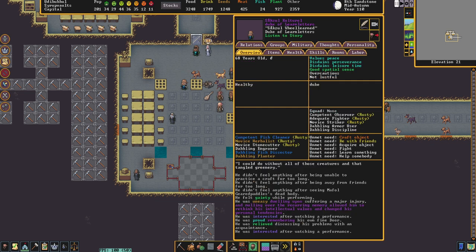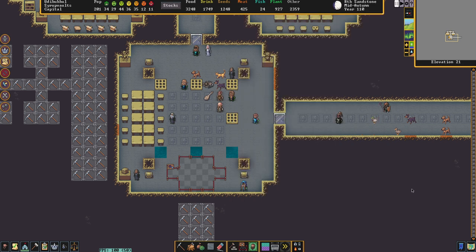Here we see that Saxal, our duke, didn't feel anything after seeing Mafal Geertpaddle's dead body — but there is a chance that if your dwarves see a dead body in the middle of your fort, they will suffer a negative thought as a result.